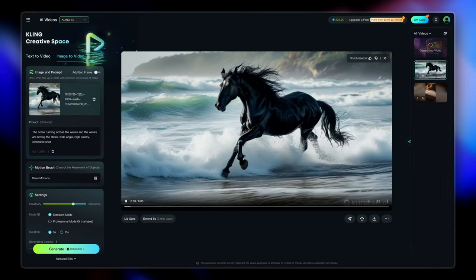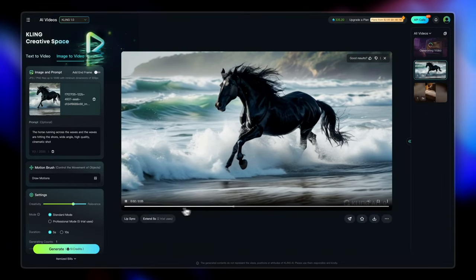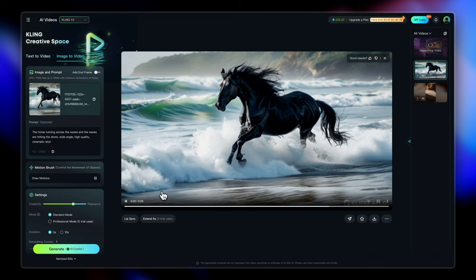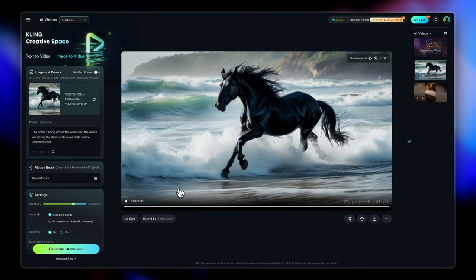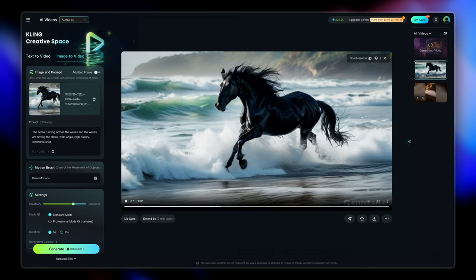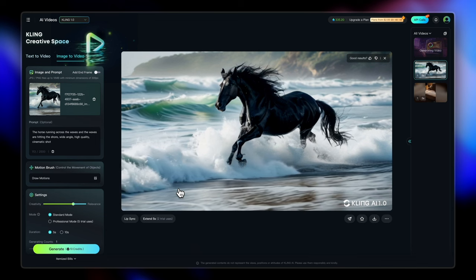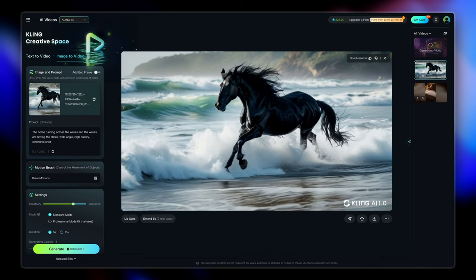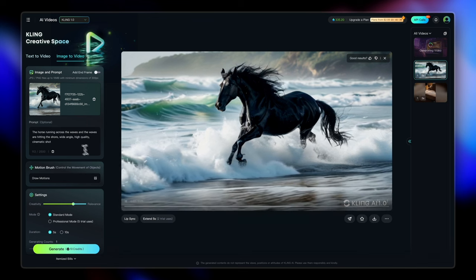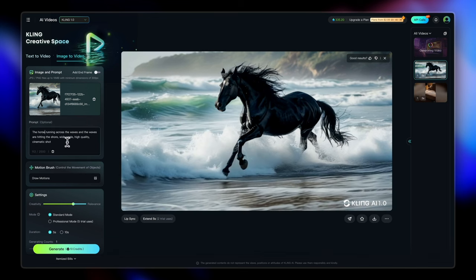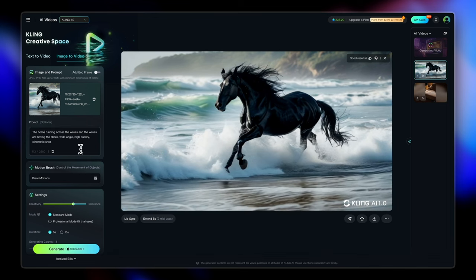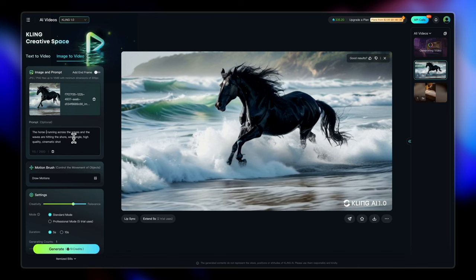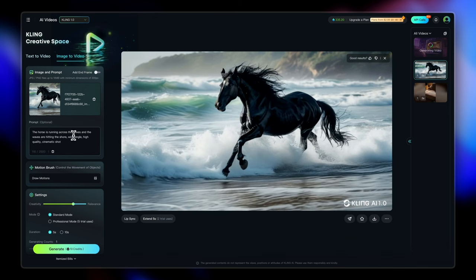And there we go. Well, it has animated the waves, but the horse is weirdly static. The hair is somewhat moving, but this is not what I was expecting. Well, the prompt seems to be correct. Let's see if we can change it anywhere.